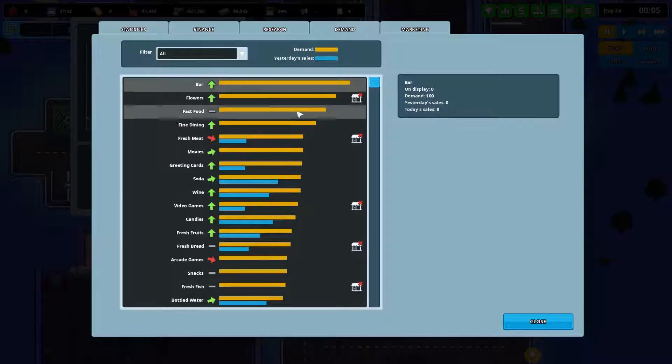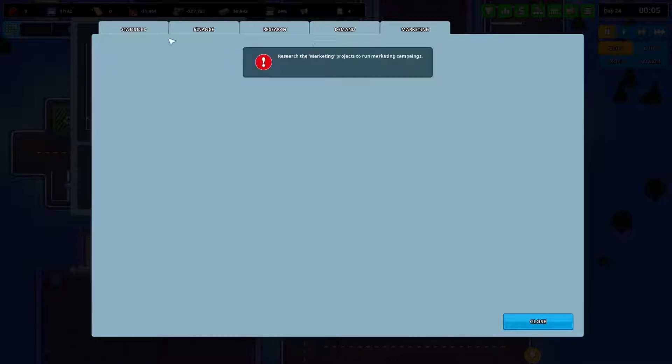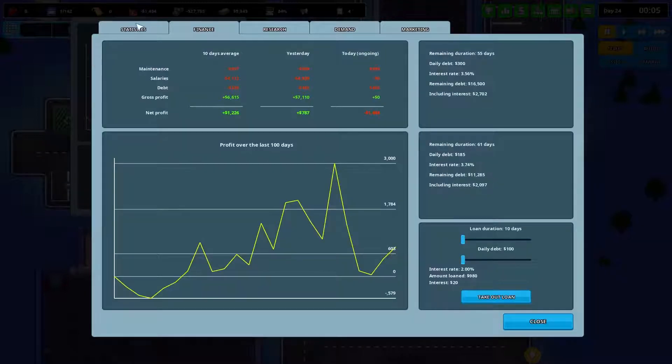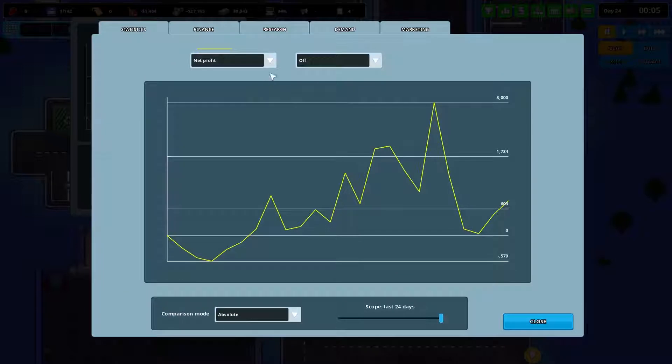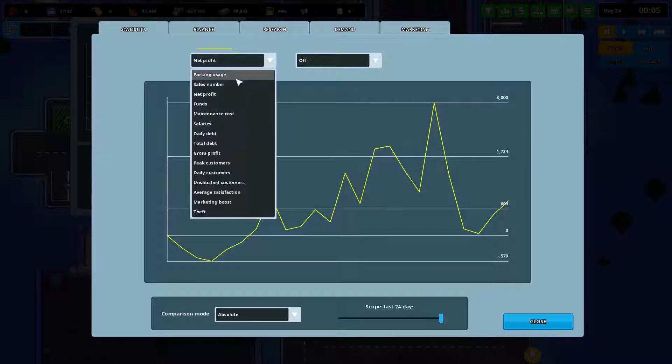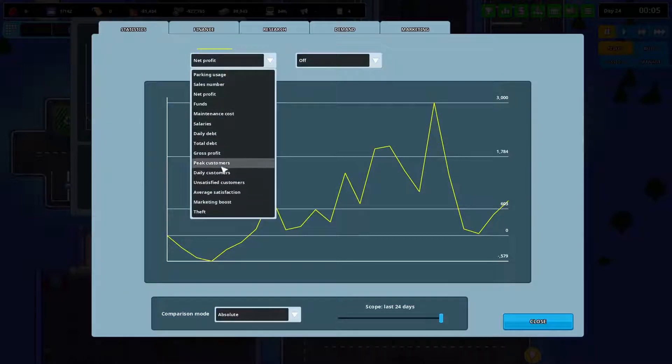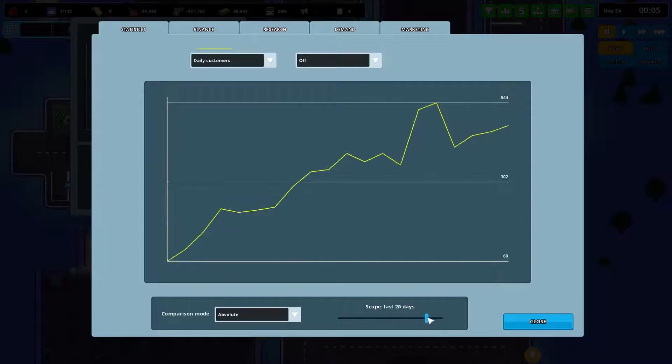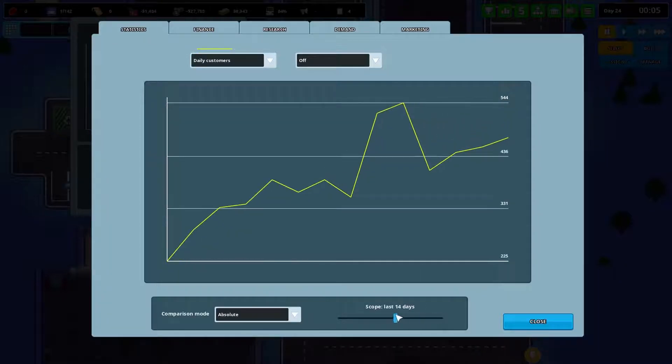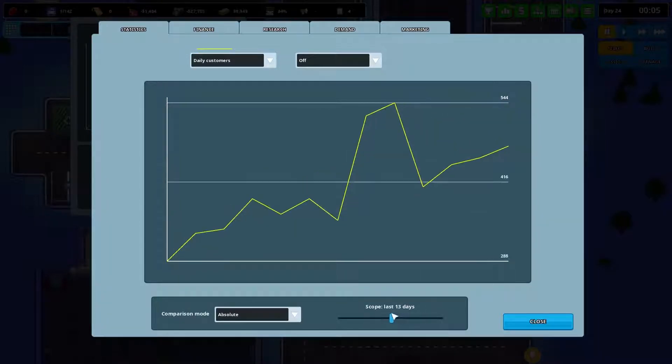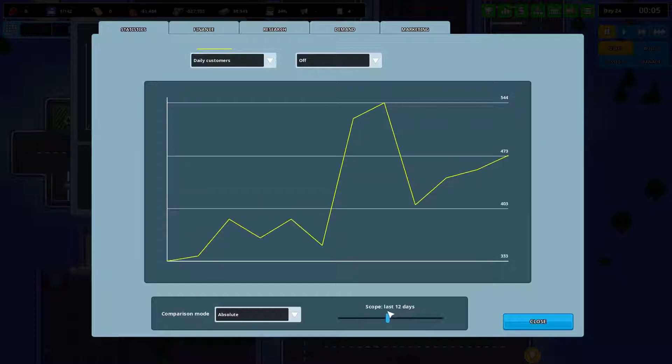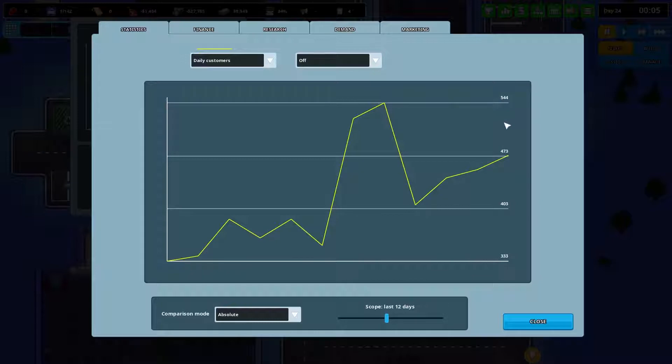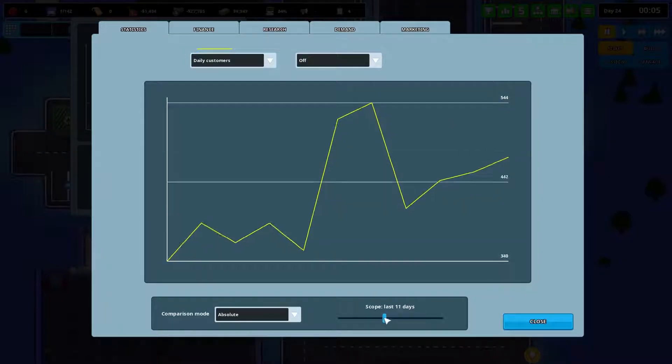Demand, I'm not really looking at this at the moment. Marketing, I don't have marketing yet. The stats are, what am I looking for? Daily customers. Okay, that's not too bad. Yeah, so we're about 70 short of our peak, I think. That sort of thing. So we're going back up in the right direction. That's good.